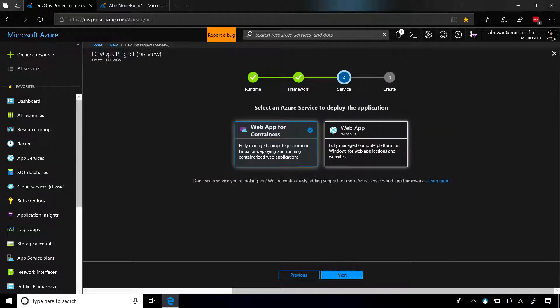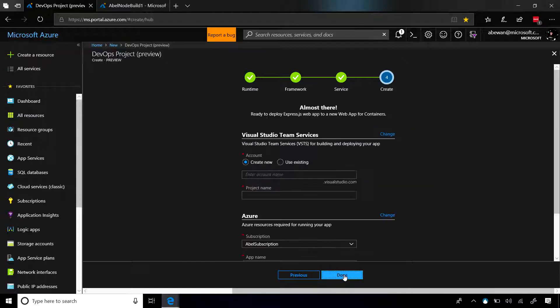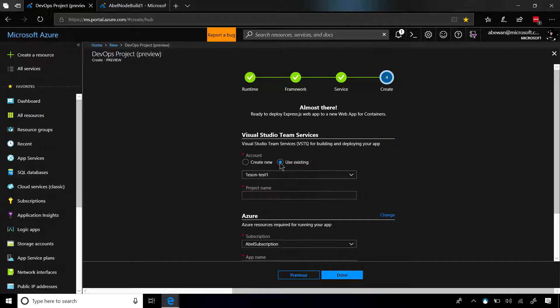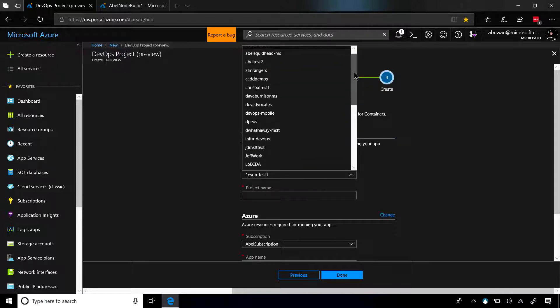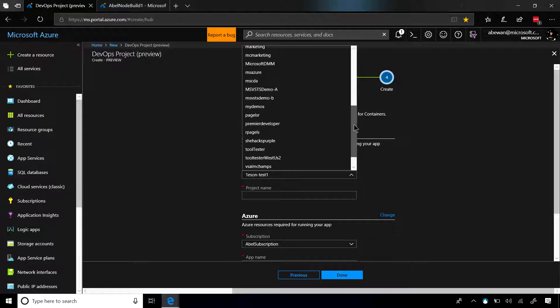And now we'll choose Web App for Containers. Click on Next, and it's going to ask us what instance of Visual Studio Team Services do you want to use? We can create a brand new one from here, or we can use an existing one. I'm going to go ahead and choose my demo account.